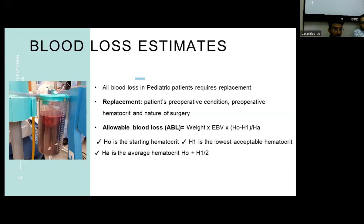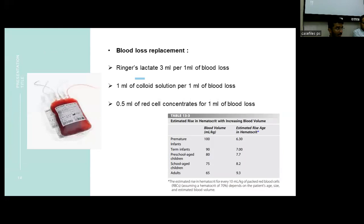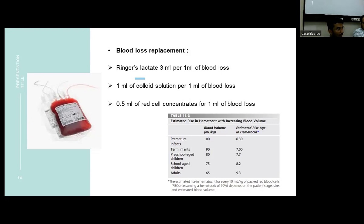We calculate an allowable blood loss using the formula: weight × estimated blood volume × (starting hematocrit − lowest acceptable hematocrit) ÷ average hematocrit. Replacement is given accordingly: 3 ml of Ringer's lactate per 1 ml of blood loss, 1 ml of colloid solution per 1 ml of blood loss, or 0.5 ml of packed red blood cells per 1 ml of blood loss. For 1 unit of PRBC transfission, it usually provides 2 to 3 grams of hemoglobin increase.